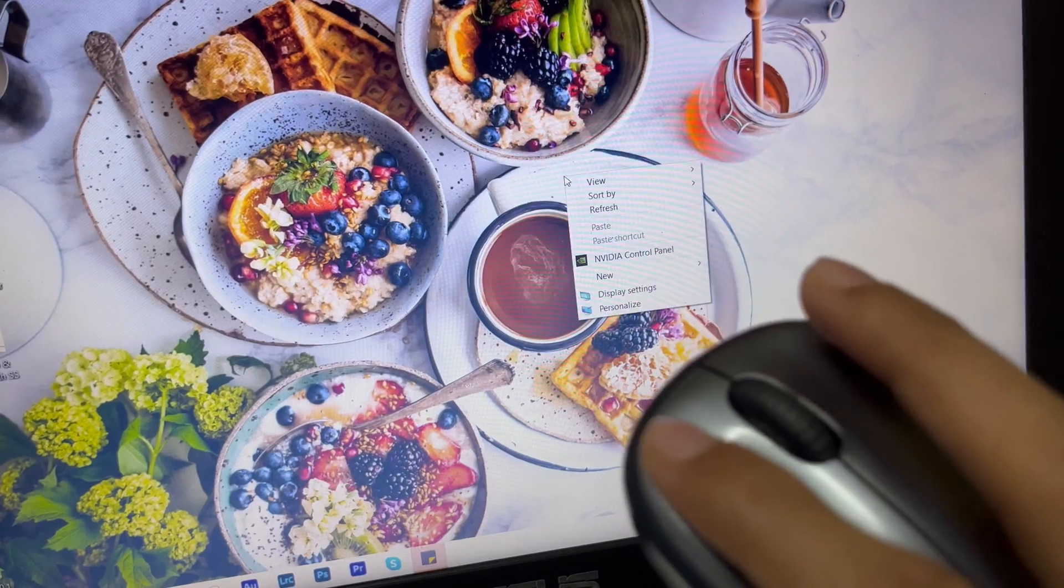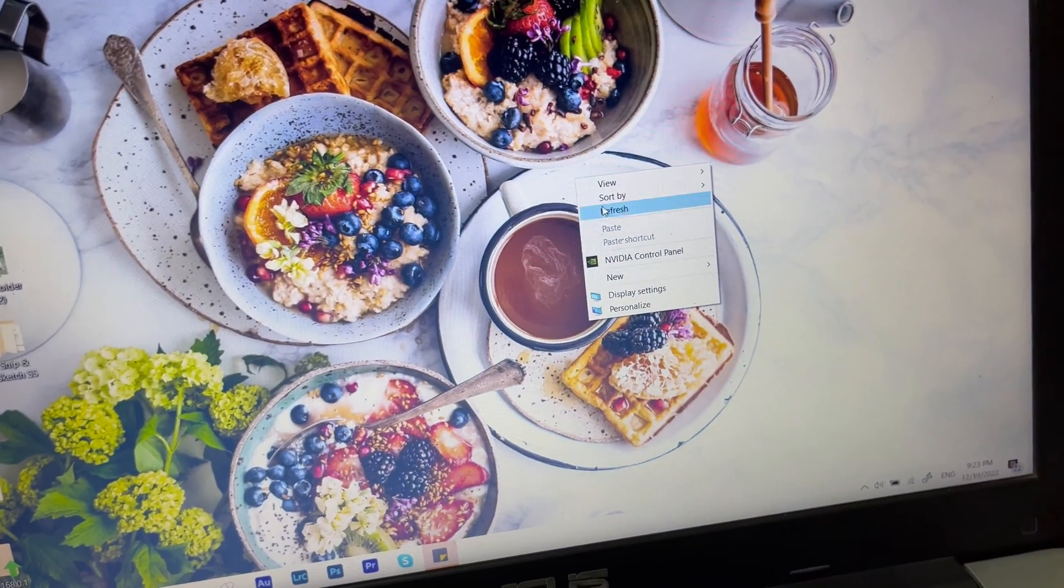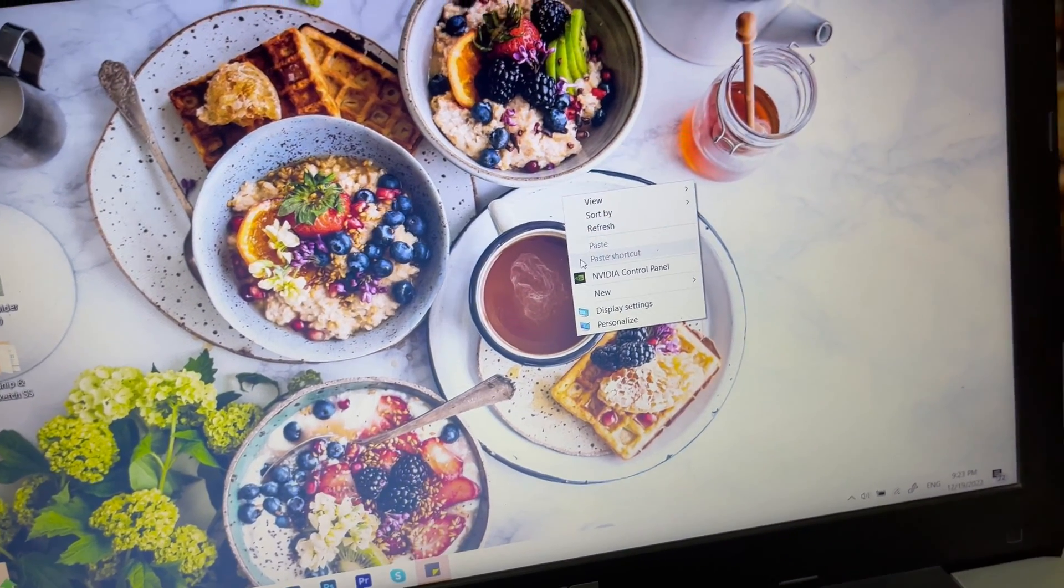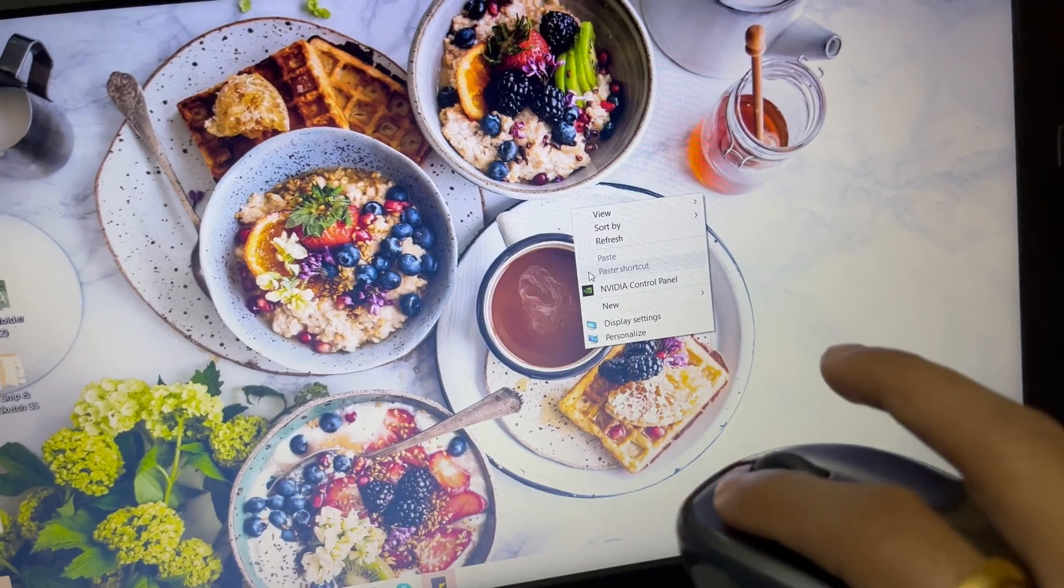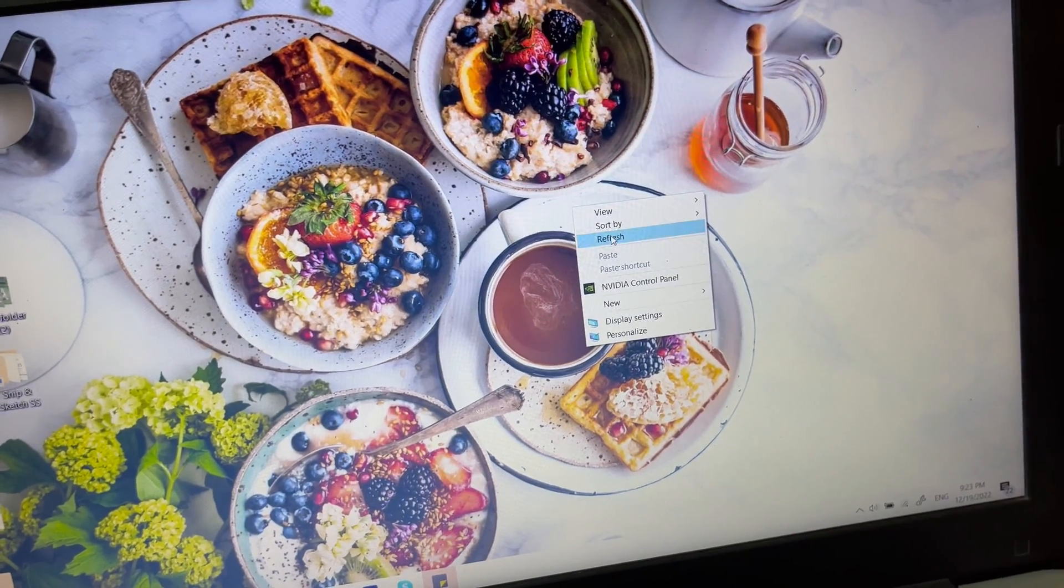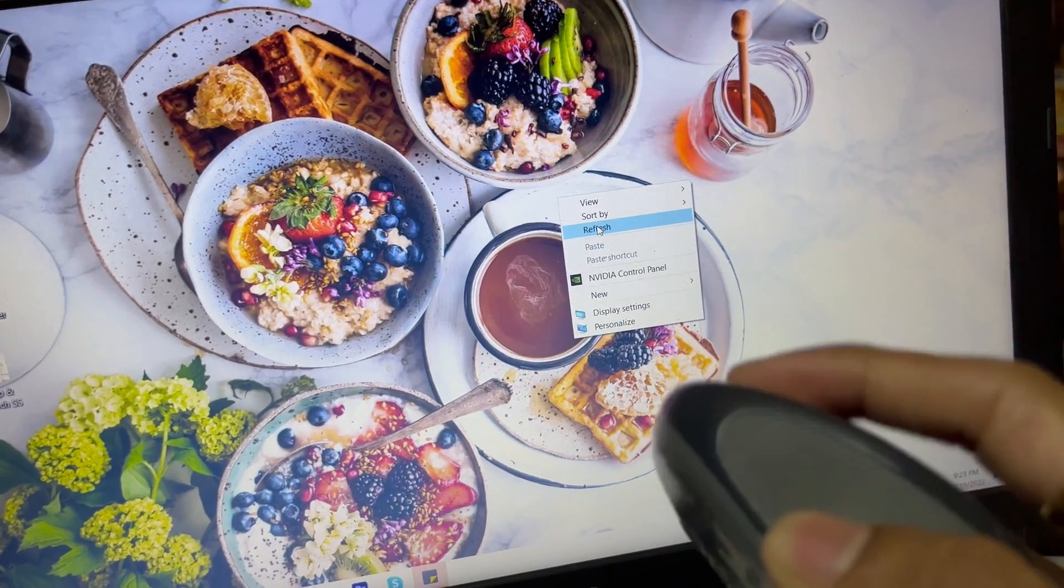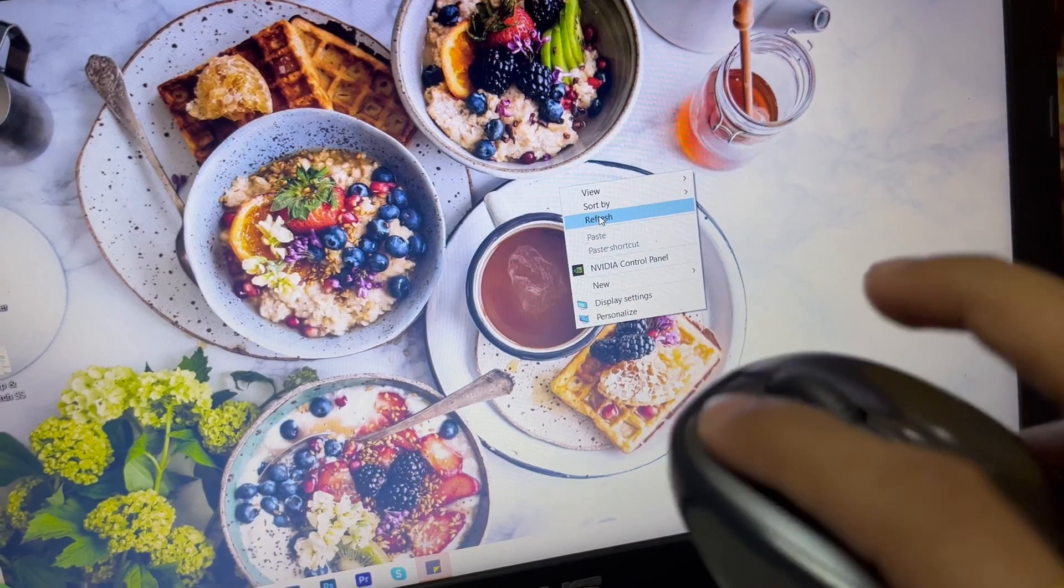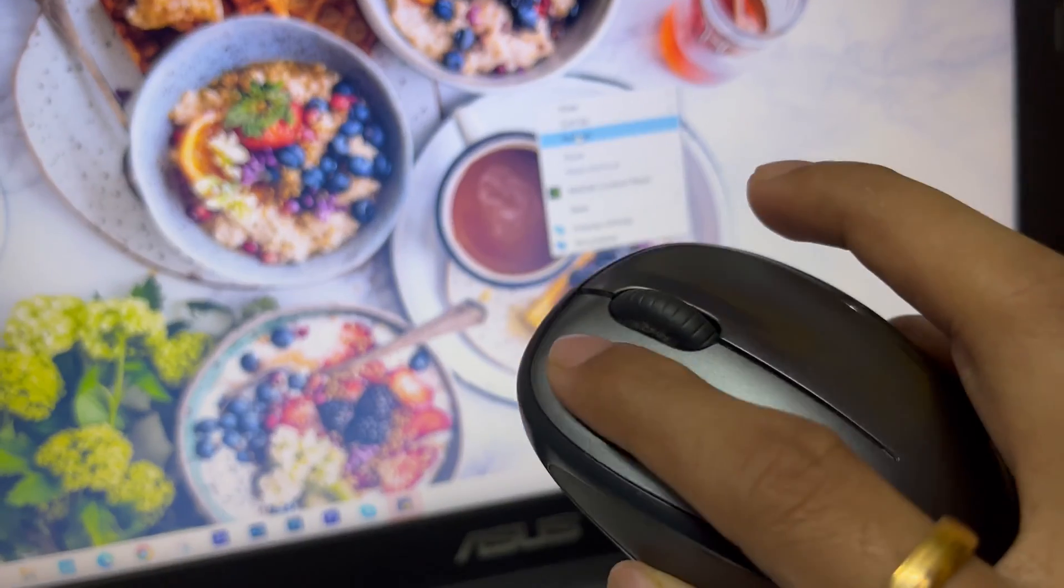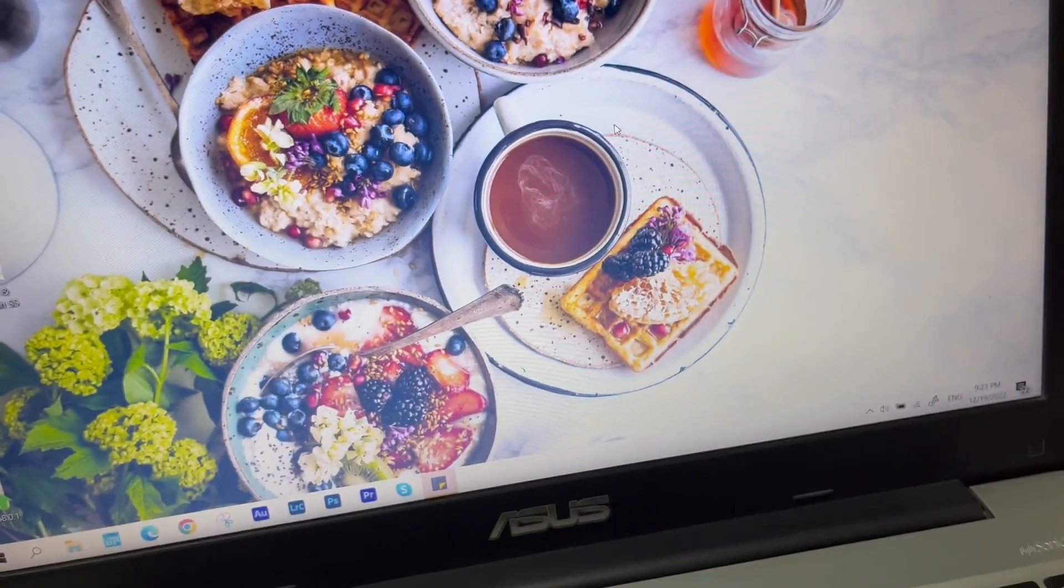So sometimes it works, but most of the time it doesn't. We're going to follow some steps to make this work, and I'll show you what I did with this mouse. Let's begin.